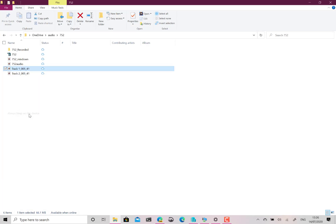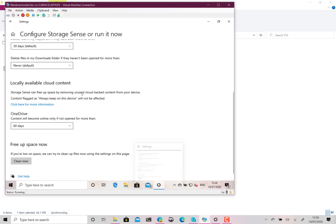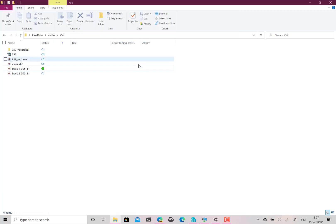Always Keep on Device and what that does, that keeps that always on this device. You can see it downloading there. It automatically downloads it when you double click on it anyway but by saying always it means it will always keep it on this device no matter what you do with the OneDrive cleanup.